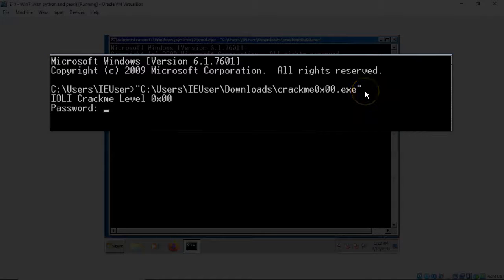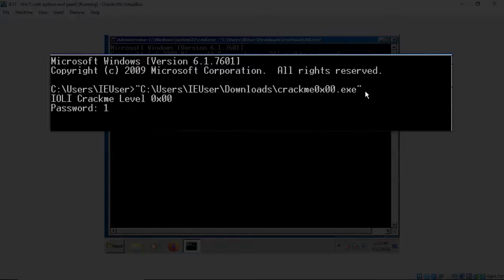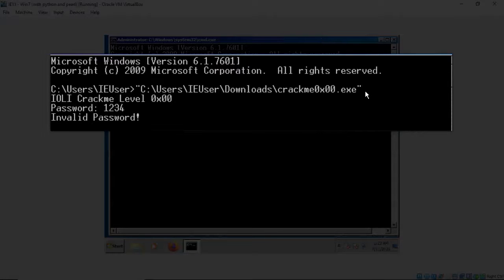The first thing it wants is a password before it will open. Okay so I don't know the password so I'll just type in one two three four, hit enter, comes back and says invalid password.